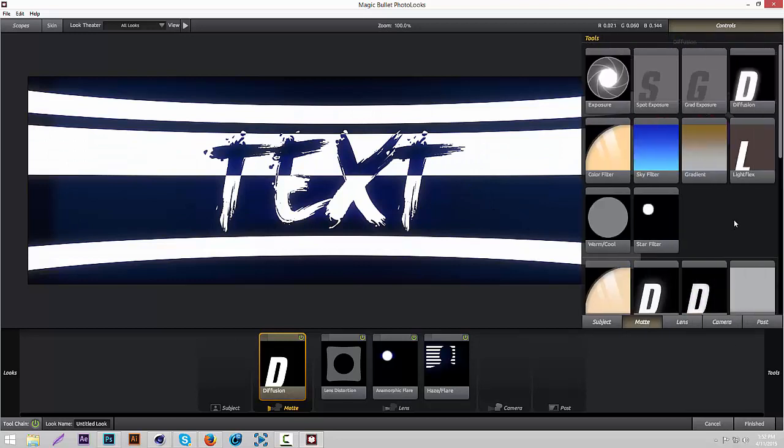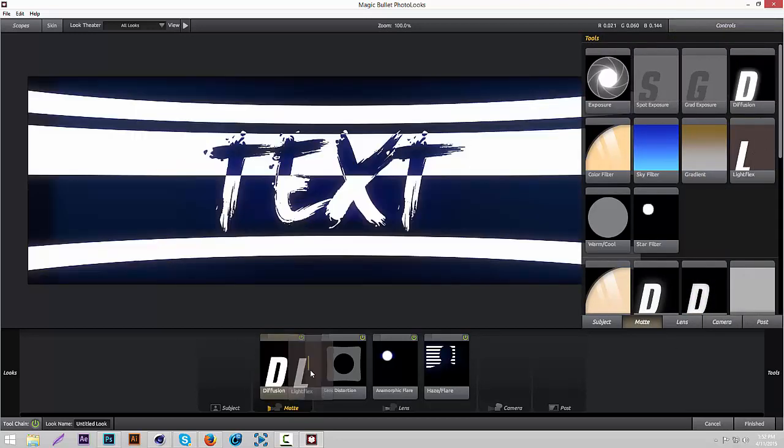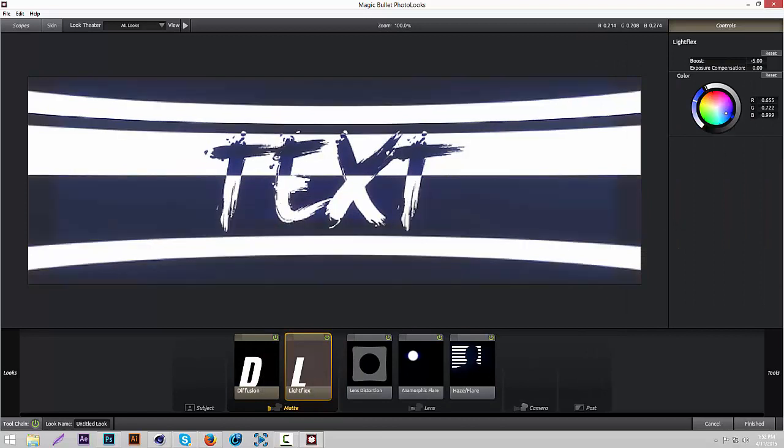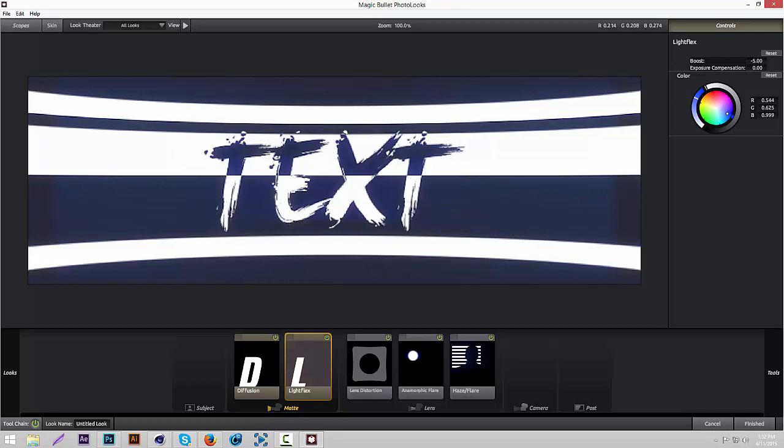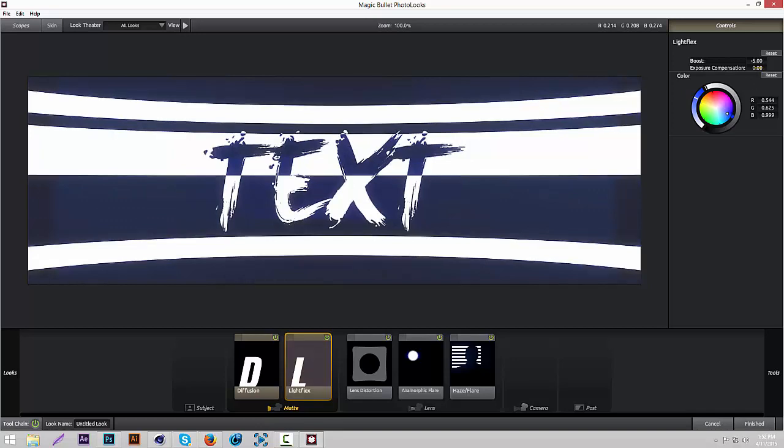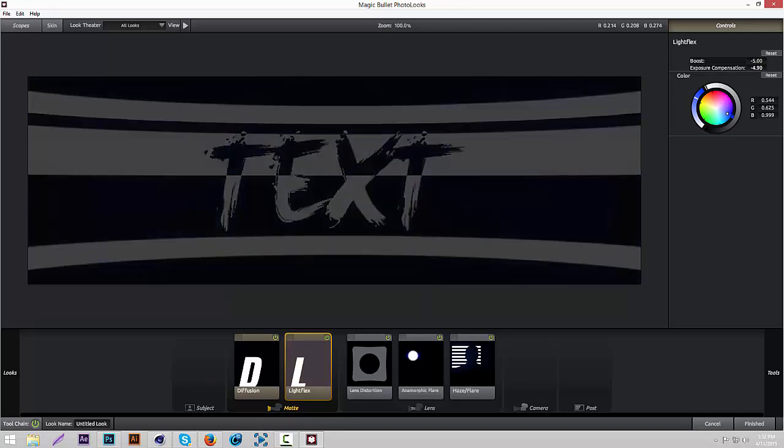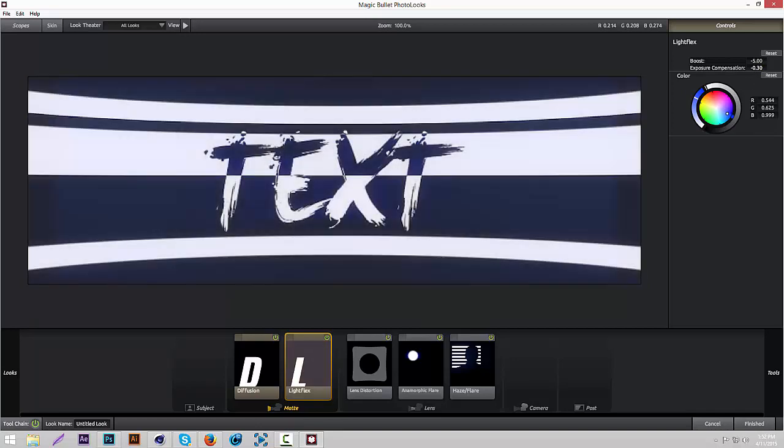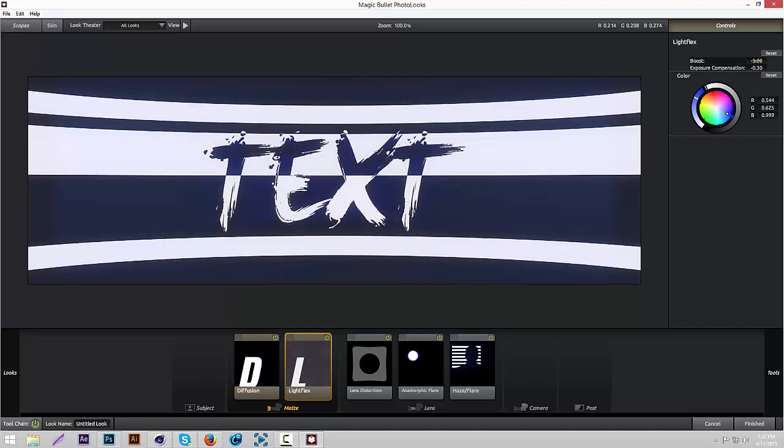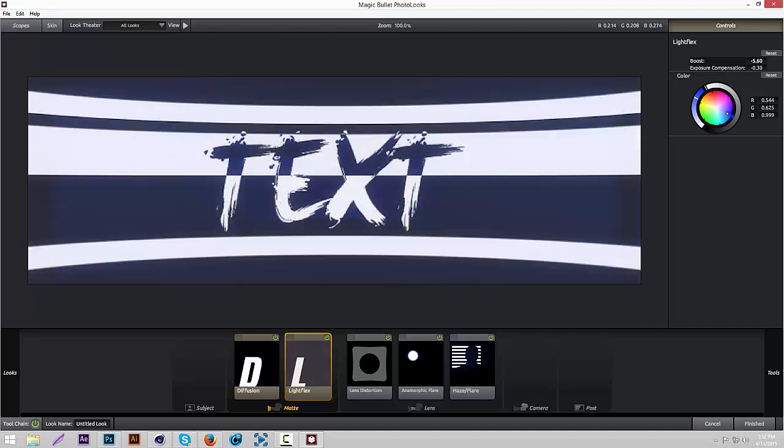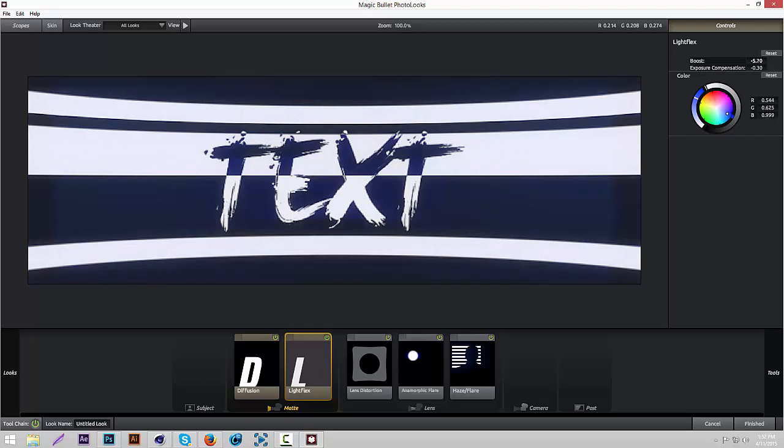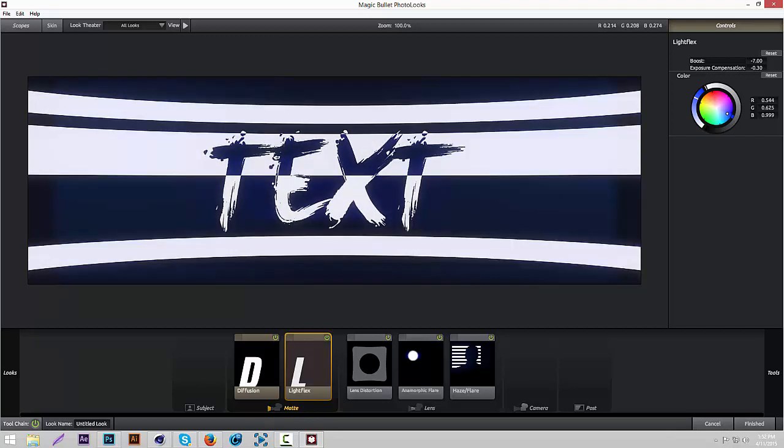Then we're going to add some Light Flex. This gives it another color overlay. Put it to kind of a whitish blue, if you know what I mean. Turn the boost down to like negative seven, and the Exposure Compensation to negative 0.3.